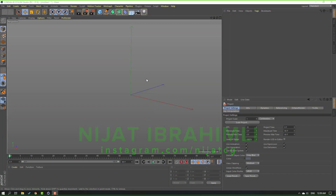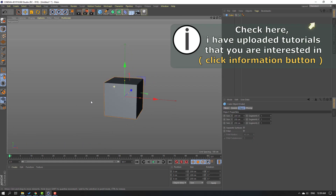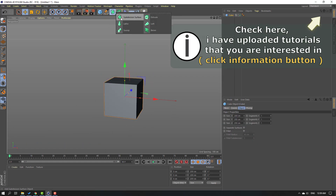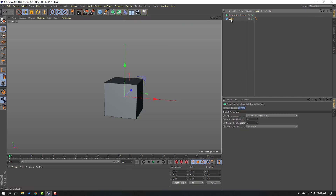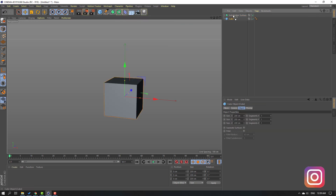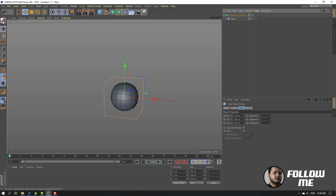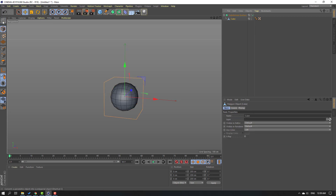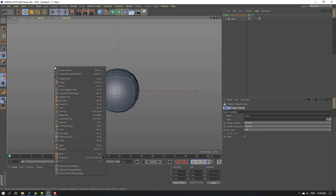First step, let's go to Objects and select the cube, then go here and select the Subdivision Surface. Move the cube inside the Subdivision Surface. Then select the cube and click Make Editable. Let's click the Edge icon and right-click, then select Loop Path Cut.